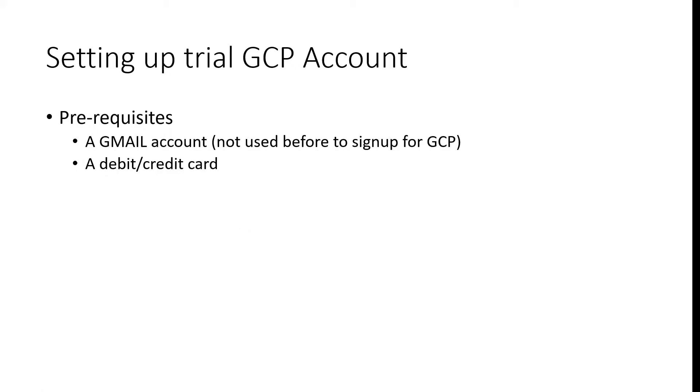Hi, welcome back. In this video, we will see how to set up a trial GCP account.